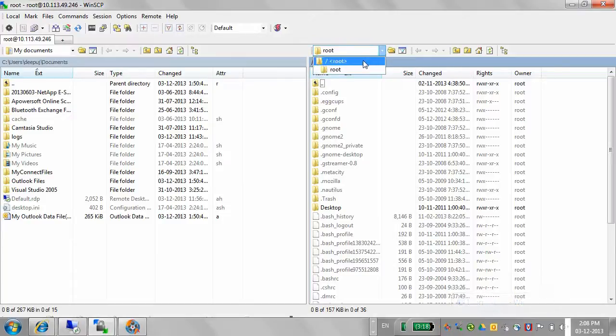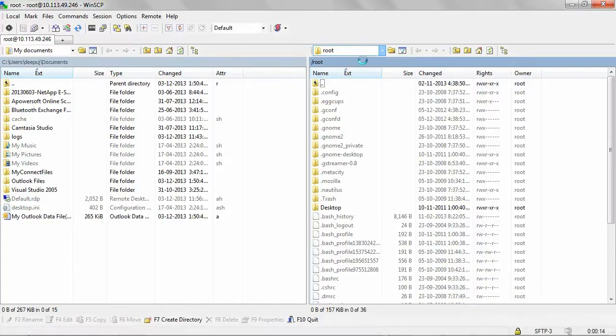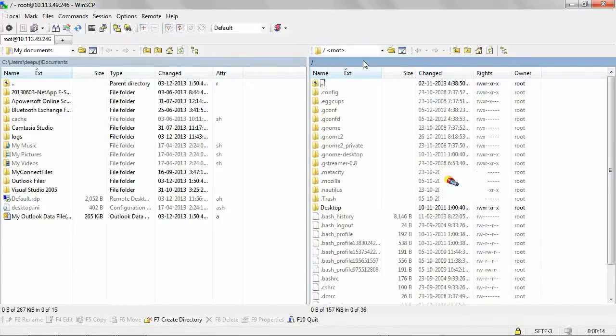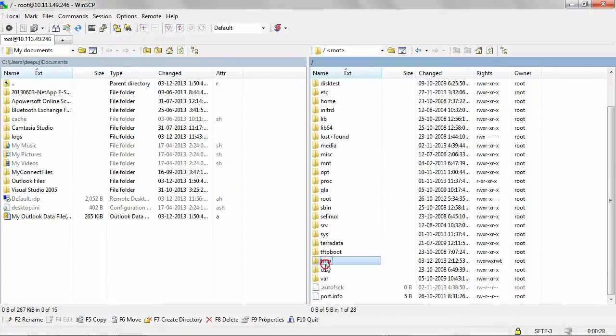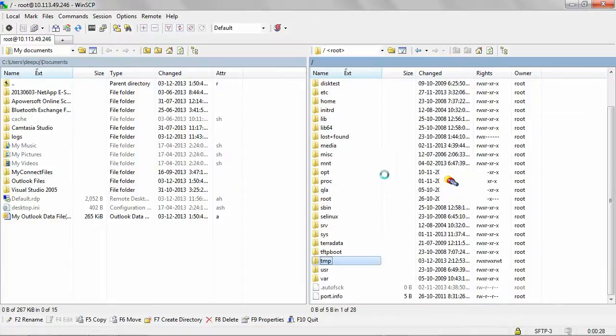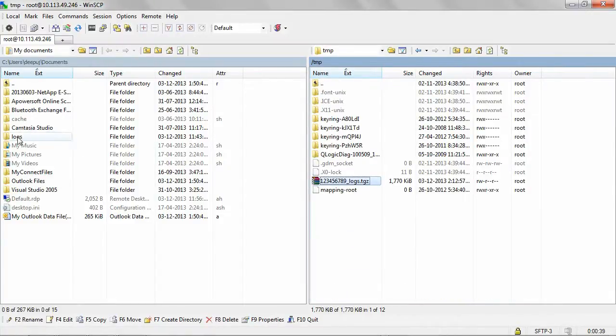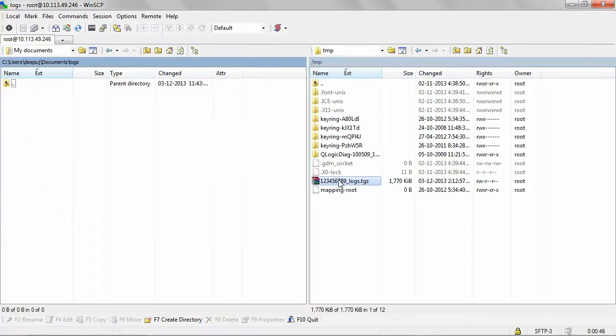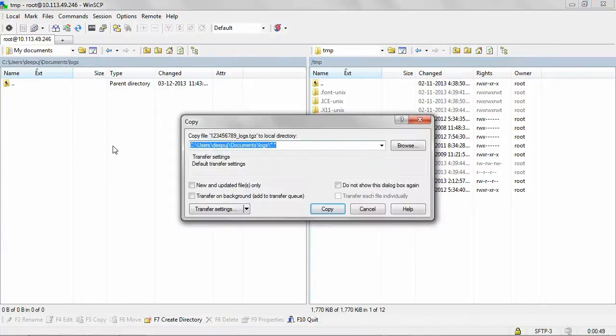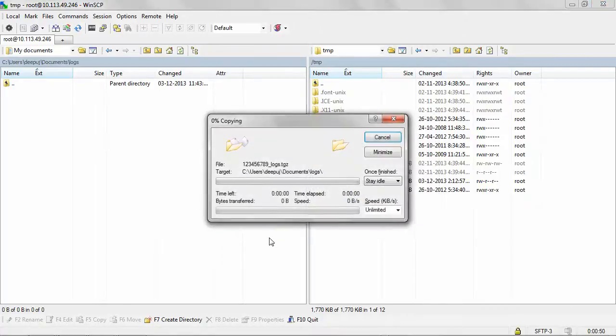Go to the Linux machine root. Under tmp, you will see the logs. I will copy these logs to my local machine. Now that the files are copied to my local machine,